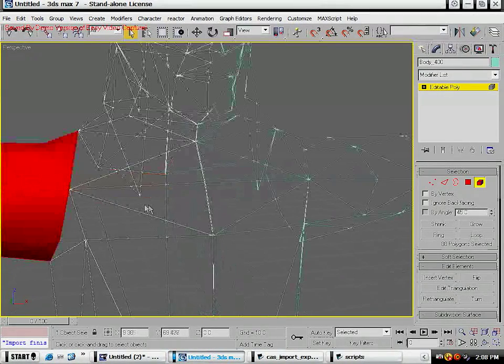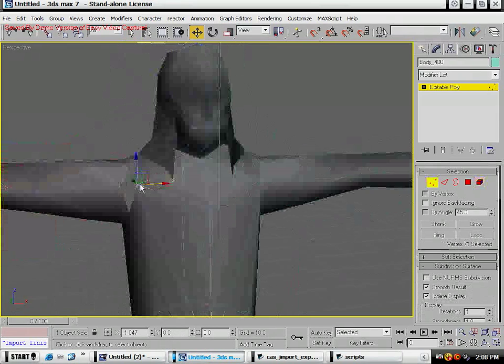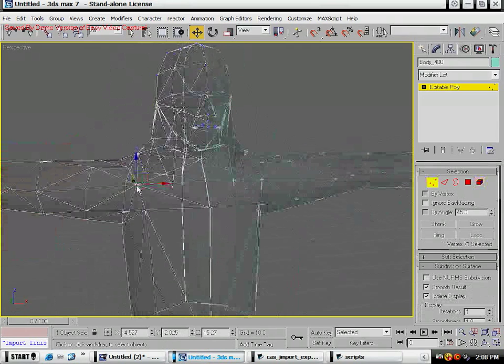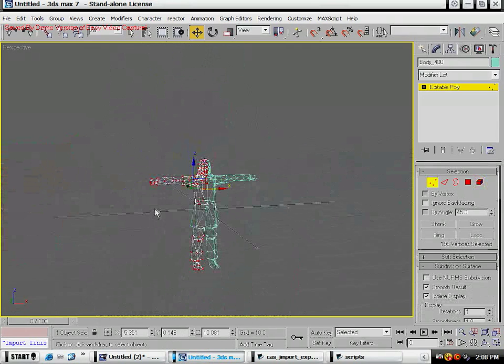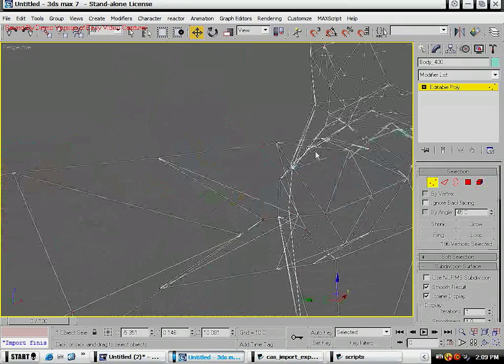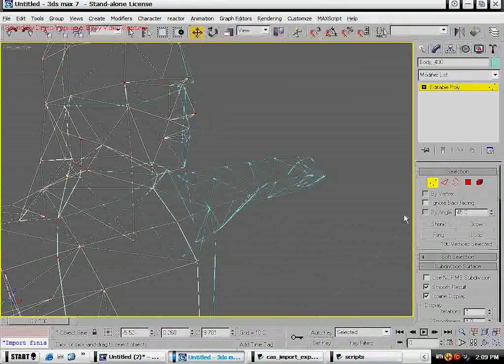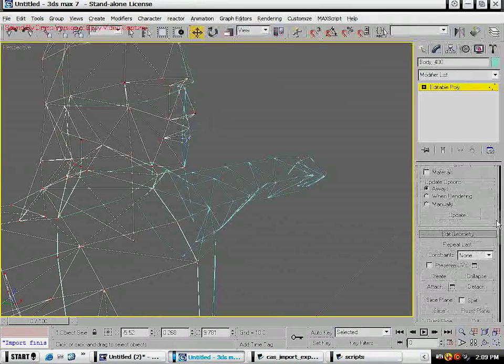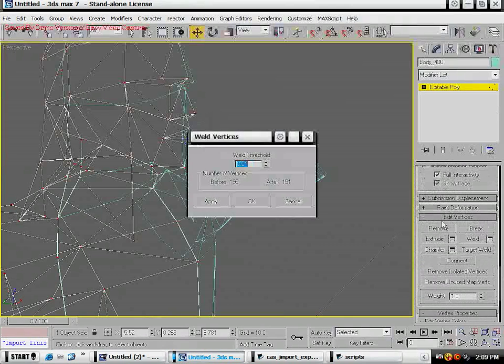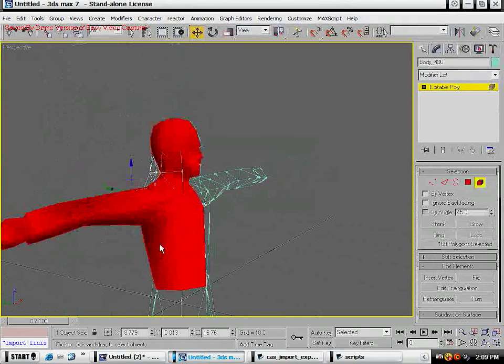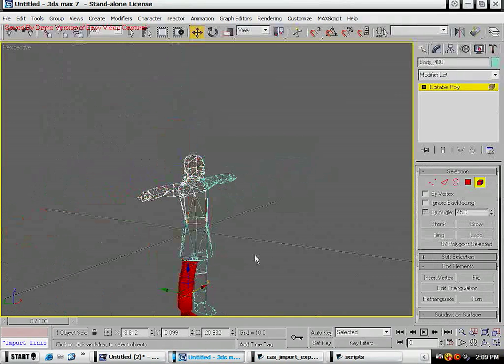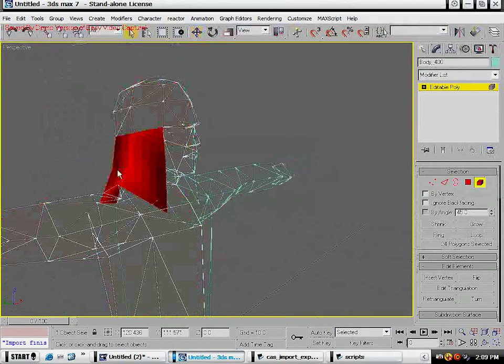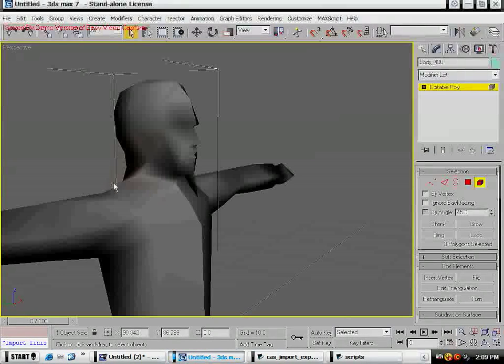Now what that's going to do is before, when we selected an element it would only select the arm or the body. That's because the vertices were broken. So when you move one vertex, it doesn't move that whole area, so that makes it a lot more difficult to model. However it will eventually have to be done.